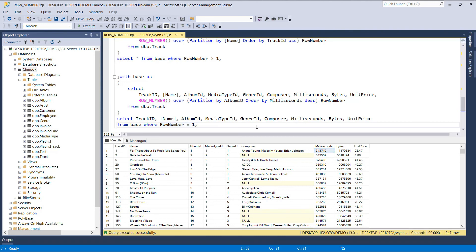So in this video, we've covered how to use the row number window function and looked at some practical implementations of this function. That's it for this lecture. In the next video, we'll cover the rank and dense rank window functions. Thank you for watching — see you then.